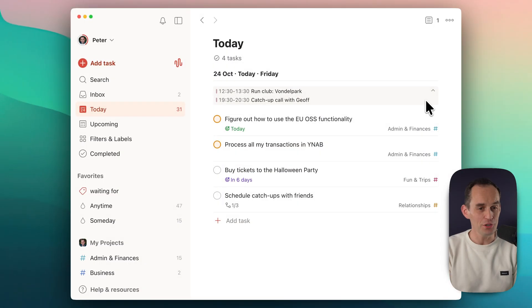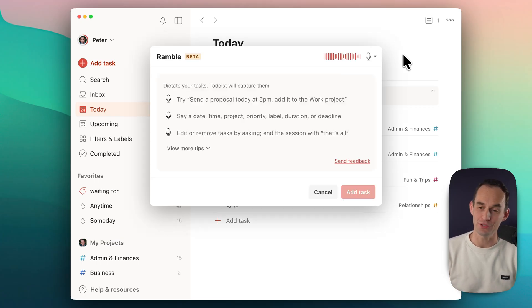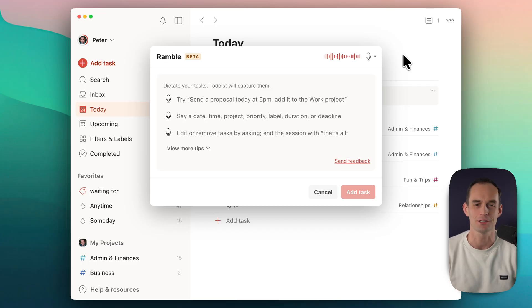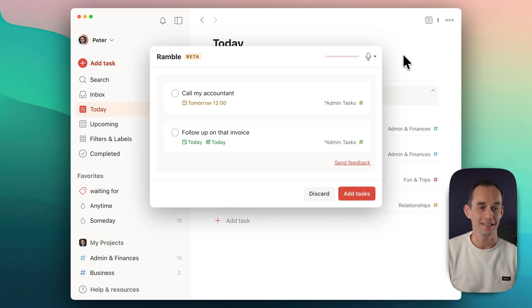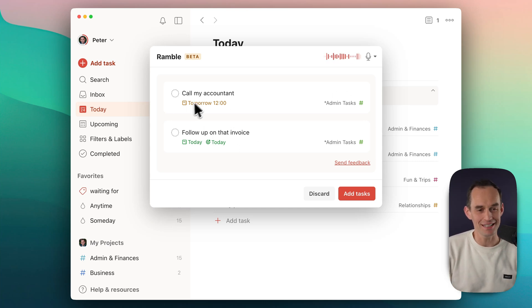Imagine just talking to your to-do app for a minute and having it automatically turn all of your ramblings into neatly organized to-dos. Well, the popular task manager Todoist now lets you do exactly this. In Todoist, I can literally just start talking and say something like 'I need to call my accountant tomorrow afternoon and I need to follow up on that invoice by Friday. Those are admin tasks.' And look at that — Todoist captures both of these tasks, sets the correct dates, and assigns them to the right project.